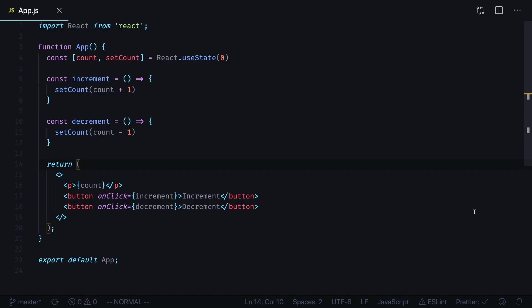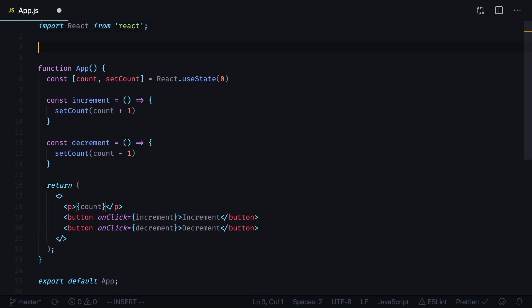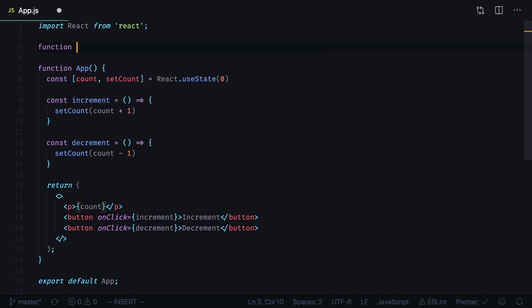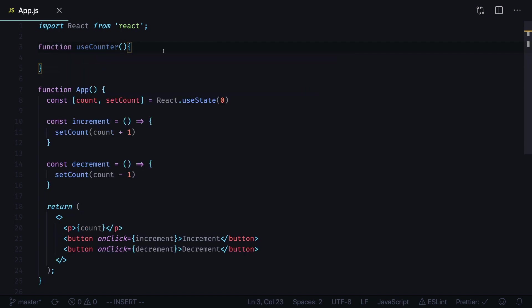We can easily move this logic to a custom hook. Begin by creating a new function. We'll call it useCounter. It is a convention to begin your hook names with the word use.